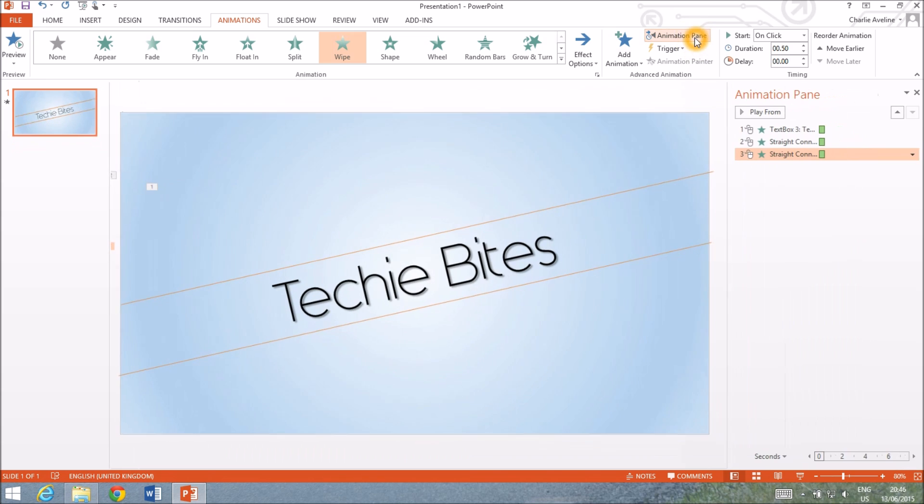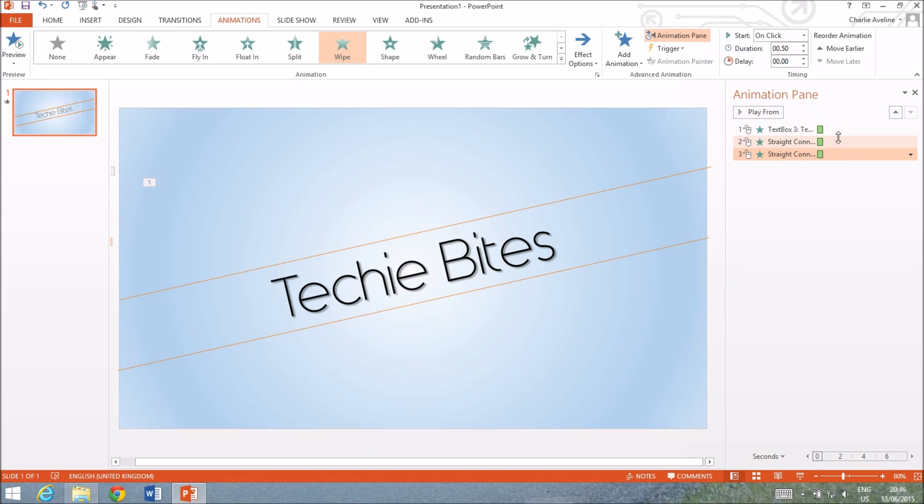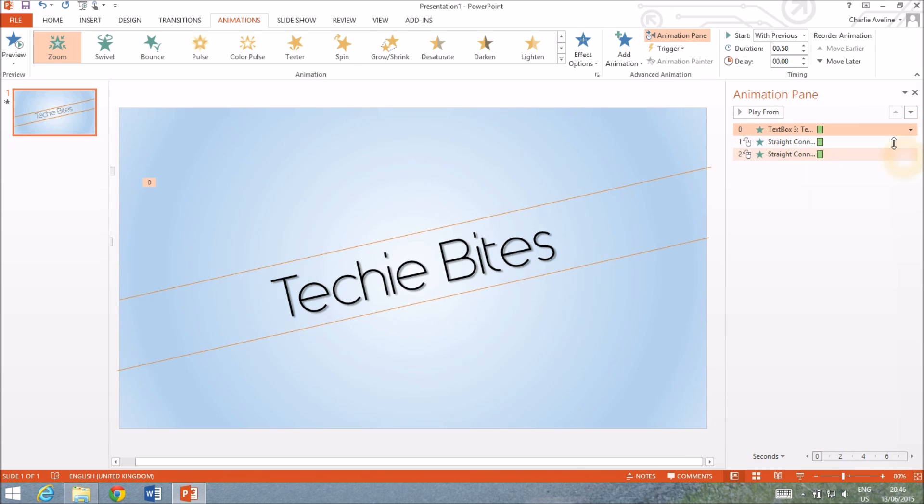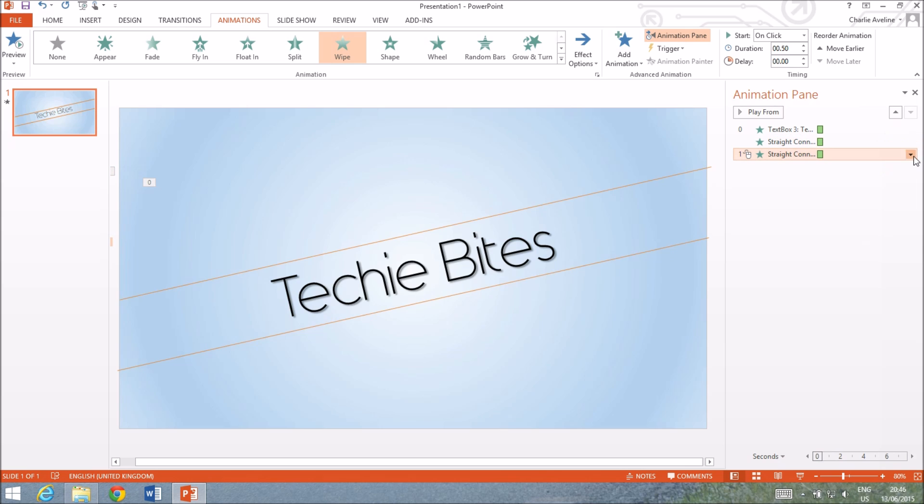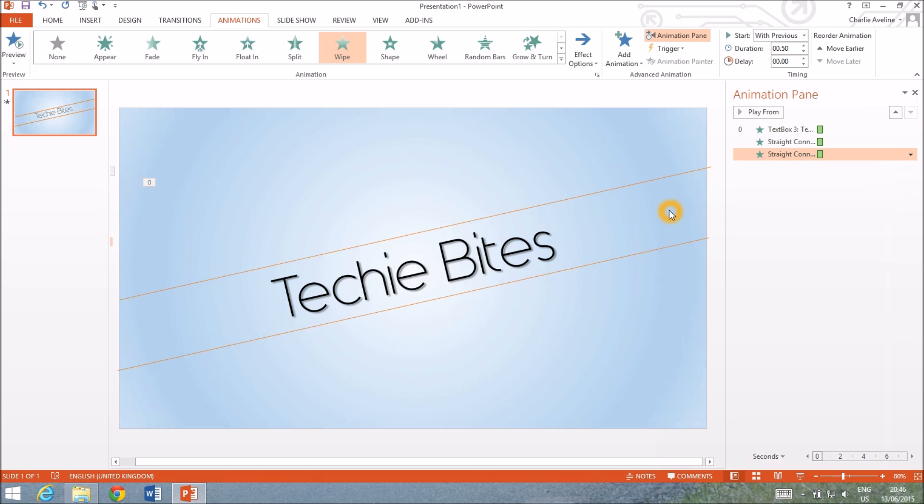Let's open up the animation pane and get these all on start with previous. That way they automatically start when we make the video.